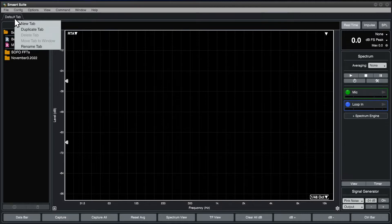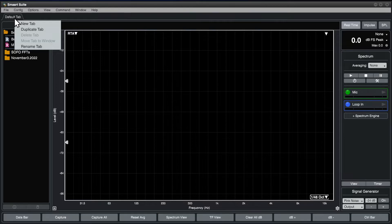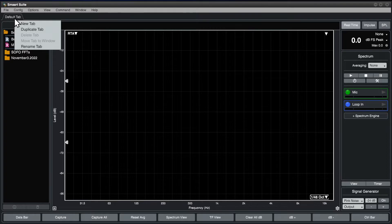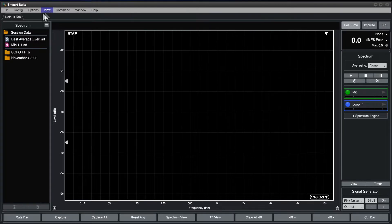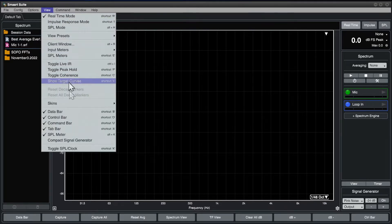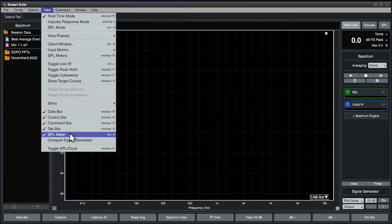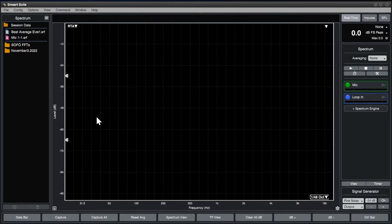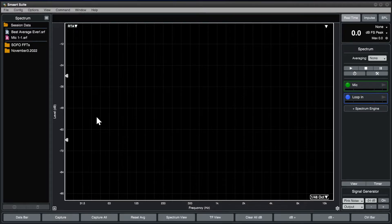Right-click on a tab to open a menu that allows you to create a new tab, delete or duplicate the current tab, move a tab to a new window, or rename it. You can show or hide the tab bar in the View menu, or by using the key command A.